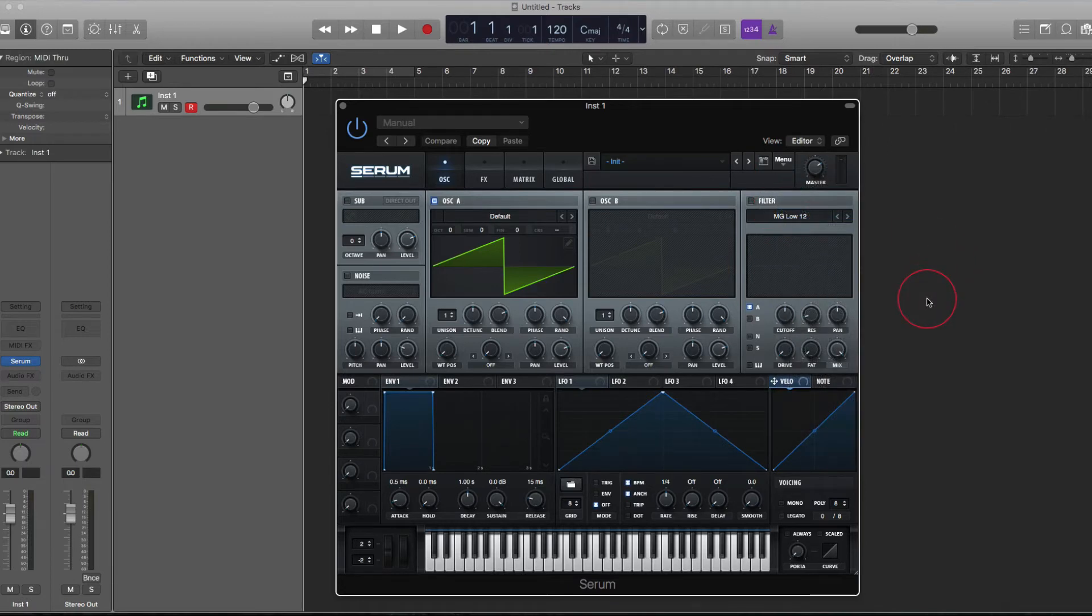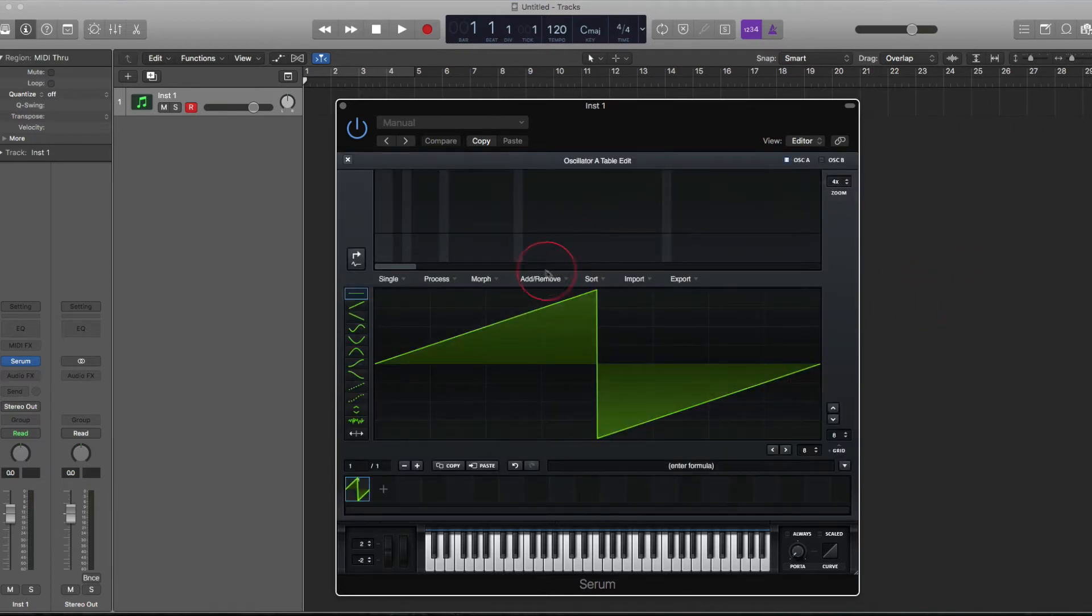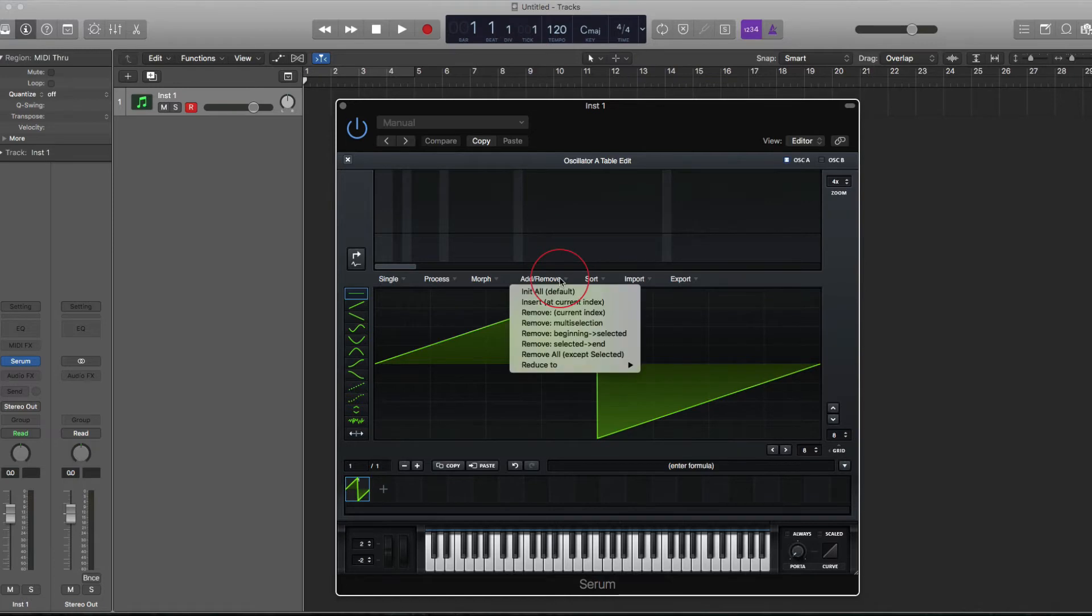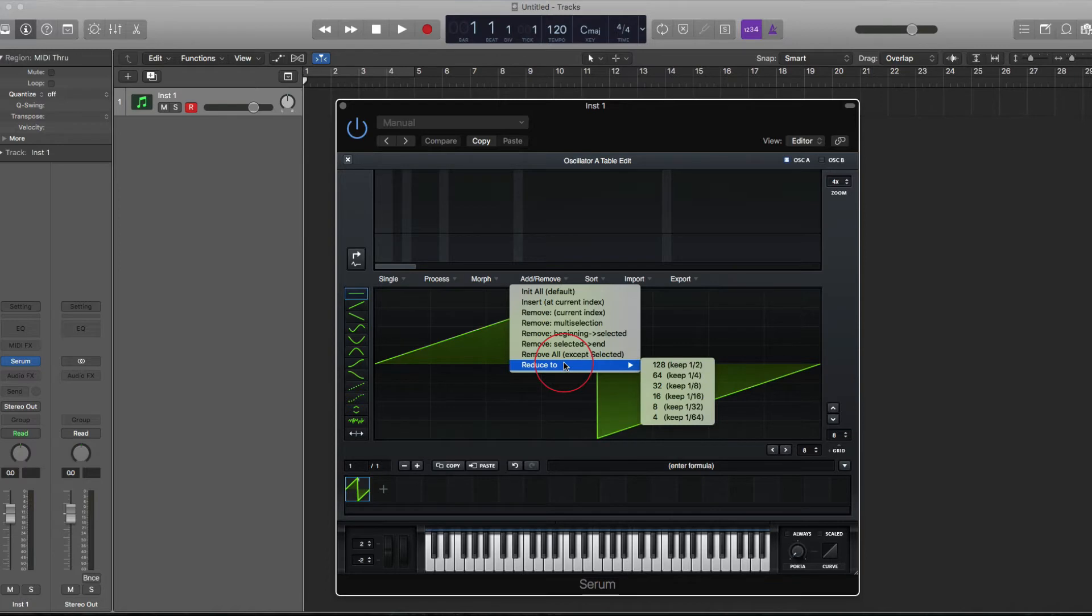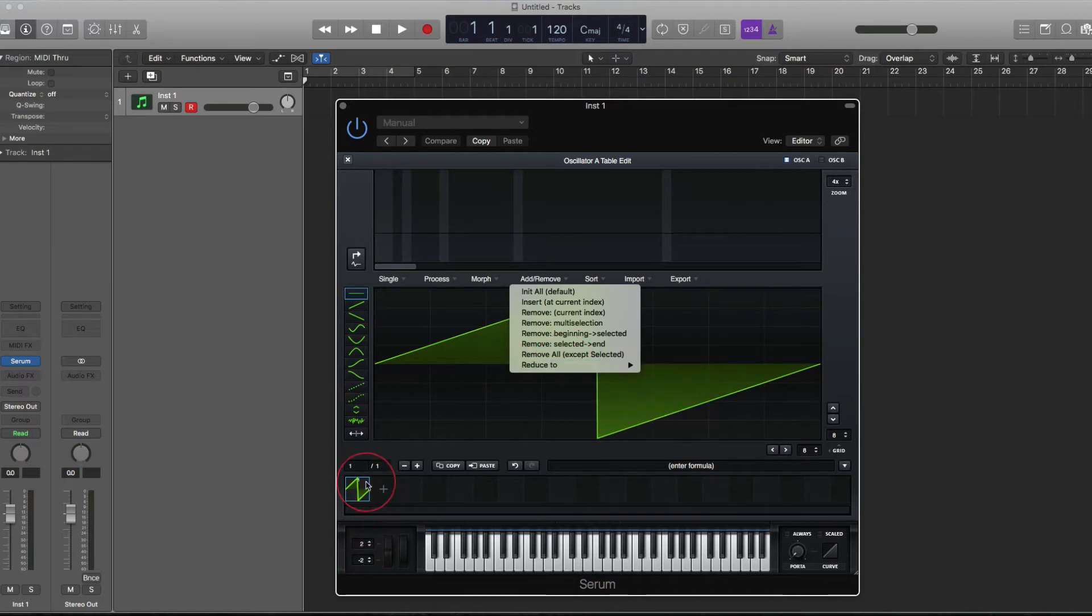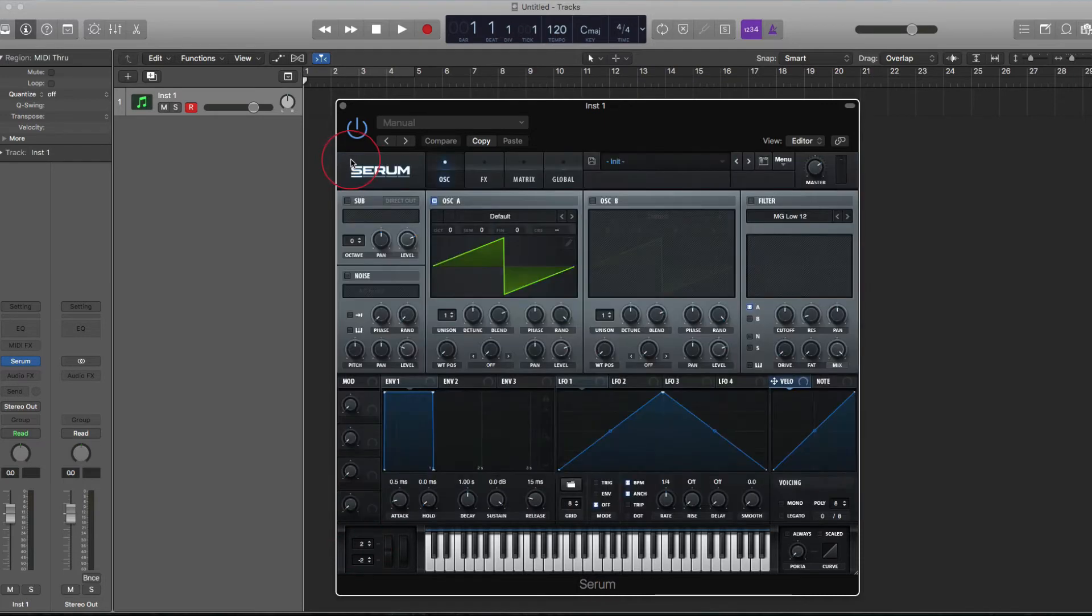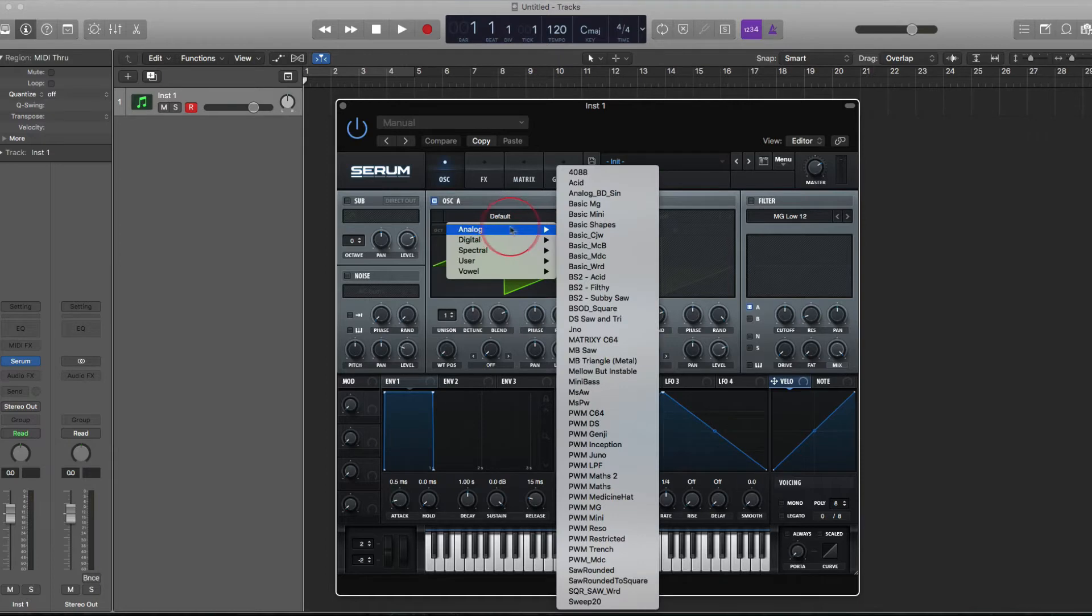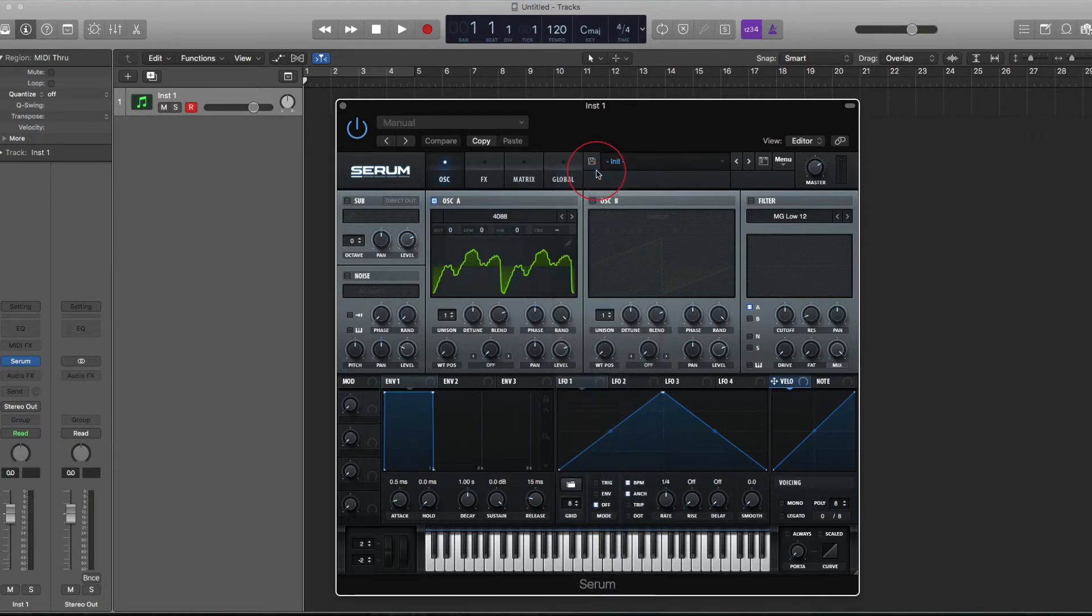The next new feature is in the wavetable editor under the add remove menu. You have this reduce to option now. This is going to reduce the amount of single cycles within the wavetable by a certain amount. Obviously with the default saw, it's going to do nothing. So I'll load in another wavetable.